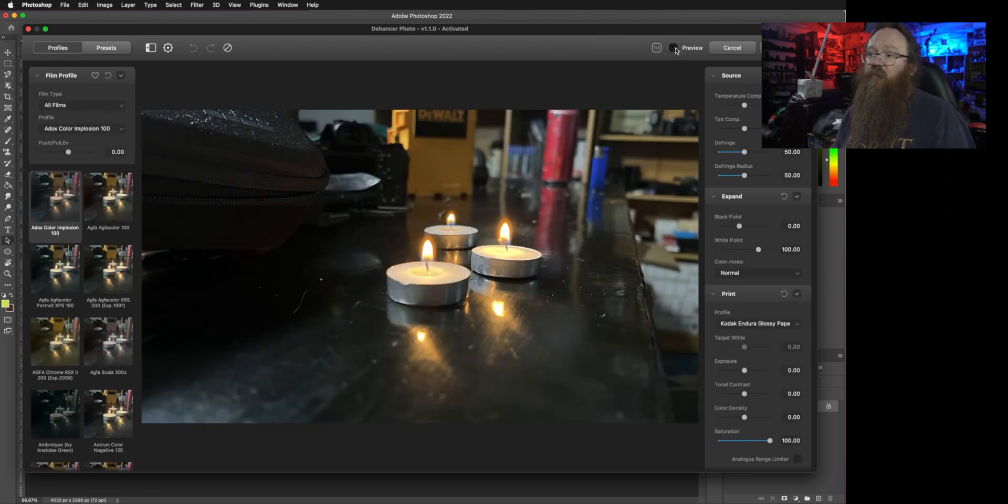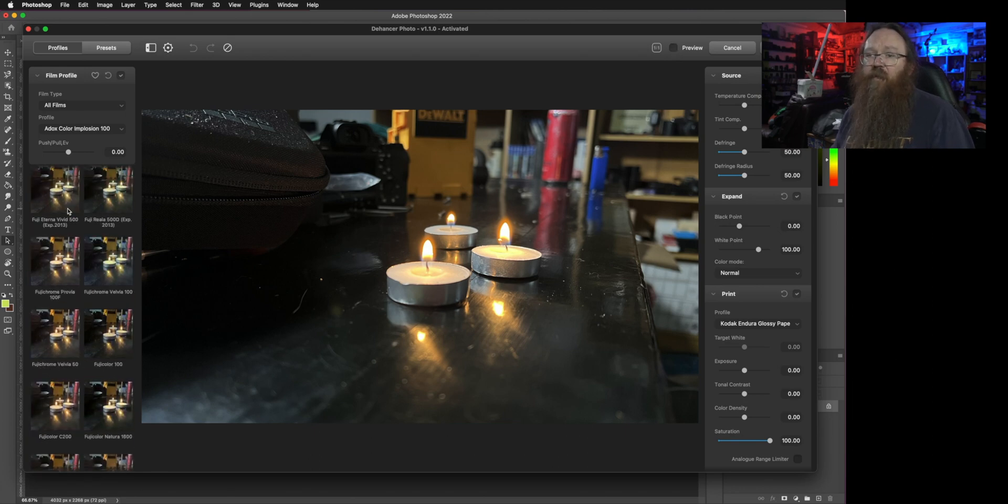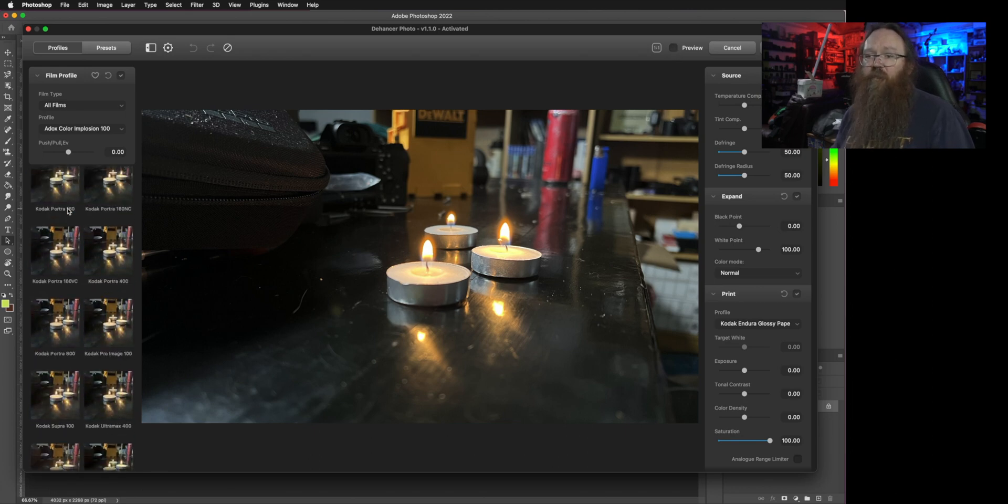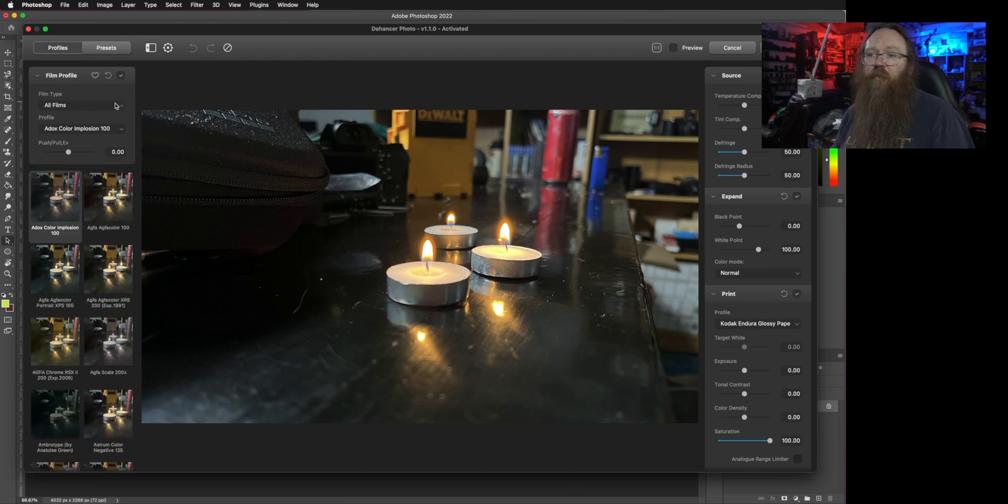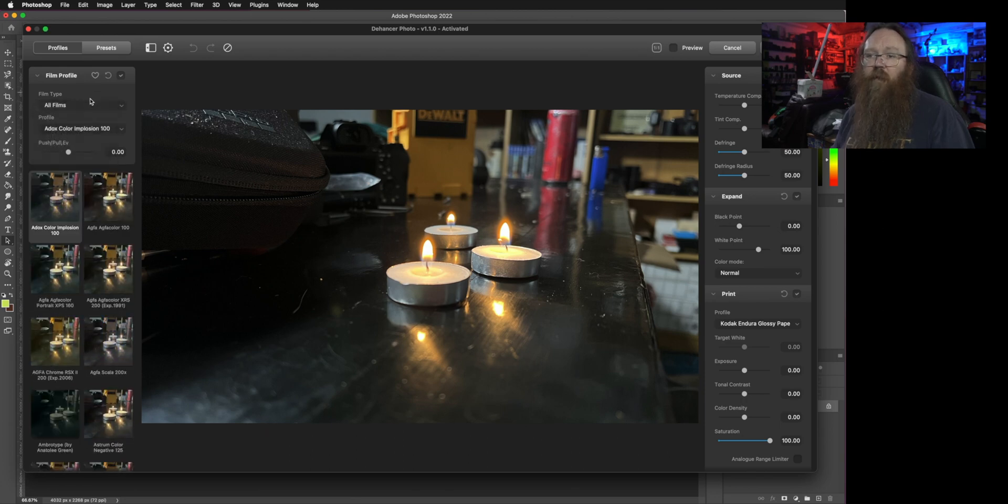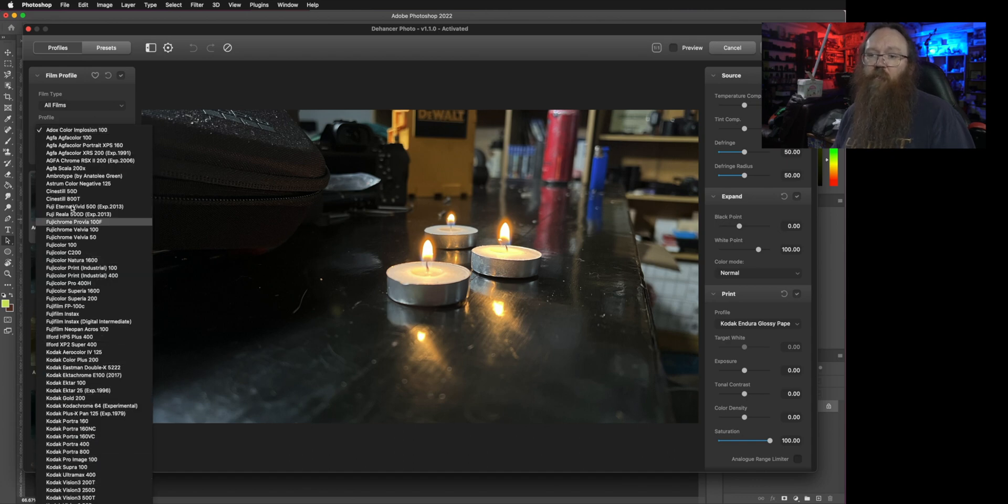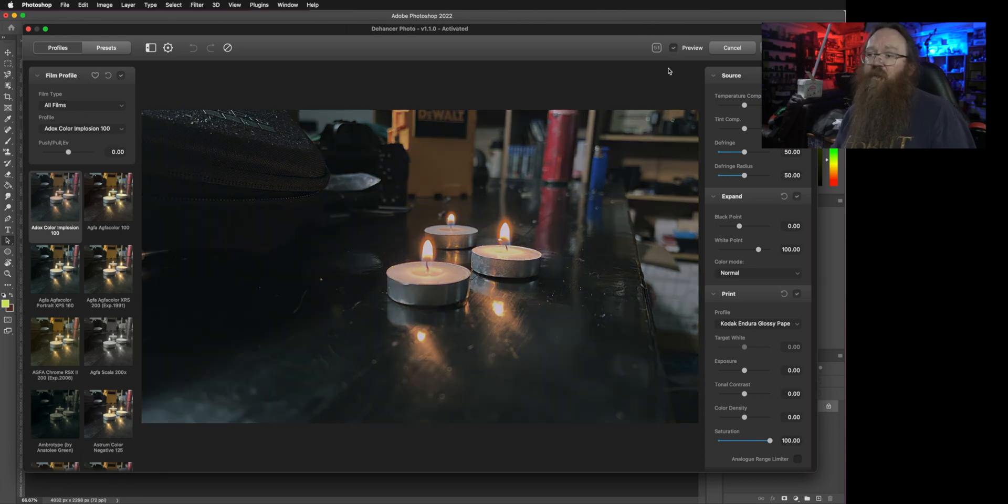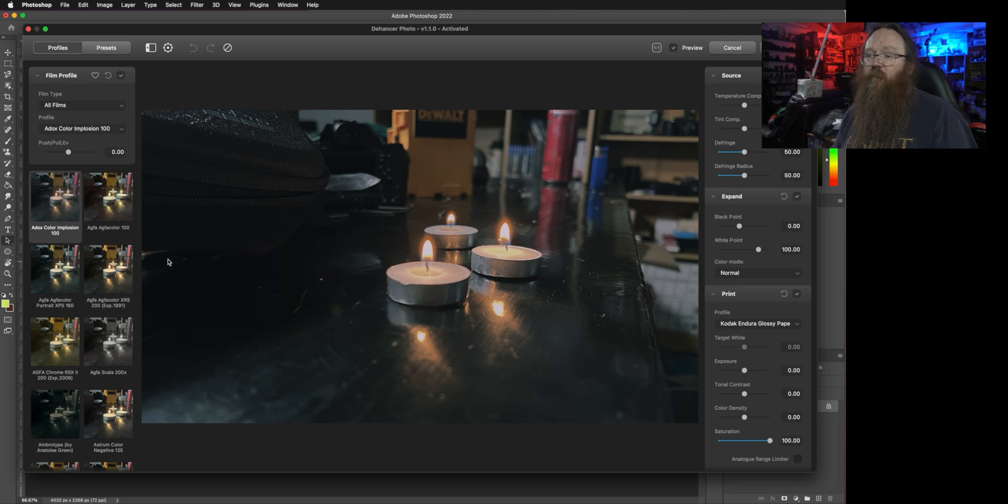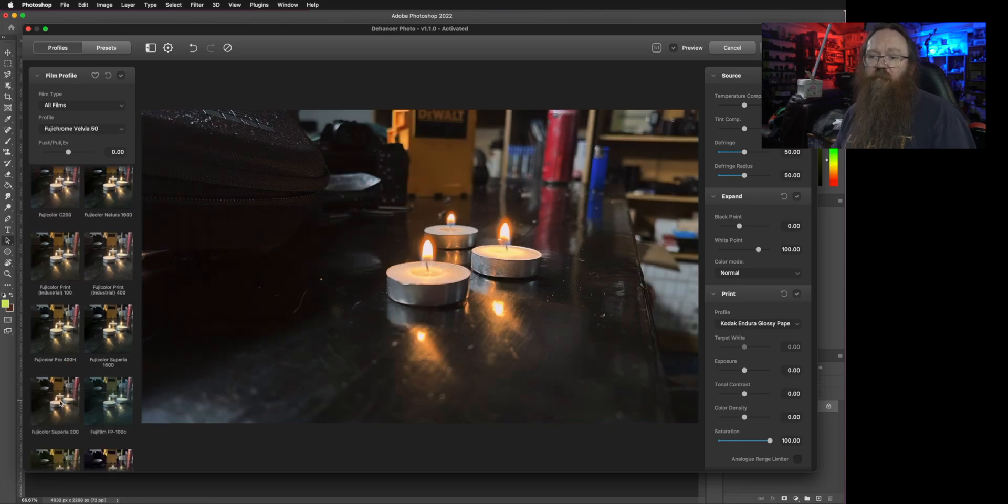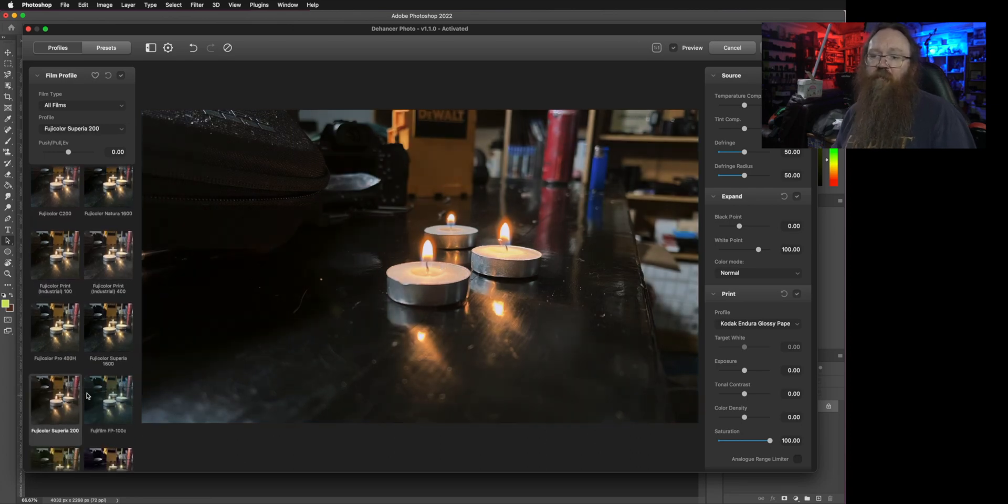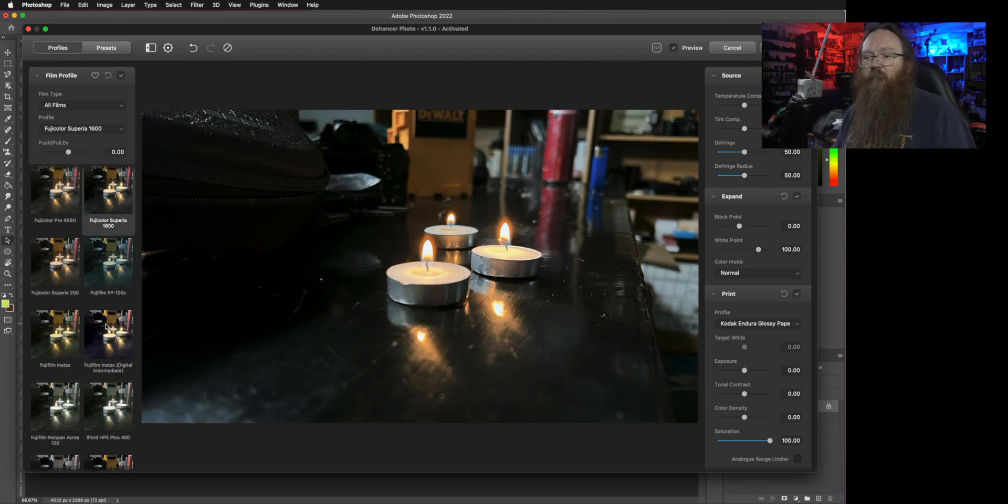You just choose Dehancer and Dehancer Film from the filters menu and it loads up and pulls in the photo I've got on the desktop. I'll just turn preview off so you can see what the original photo looks like and down the side here it's got all the different film stocks that it can emulate.